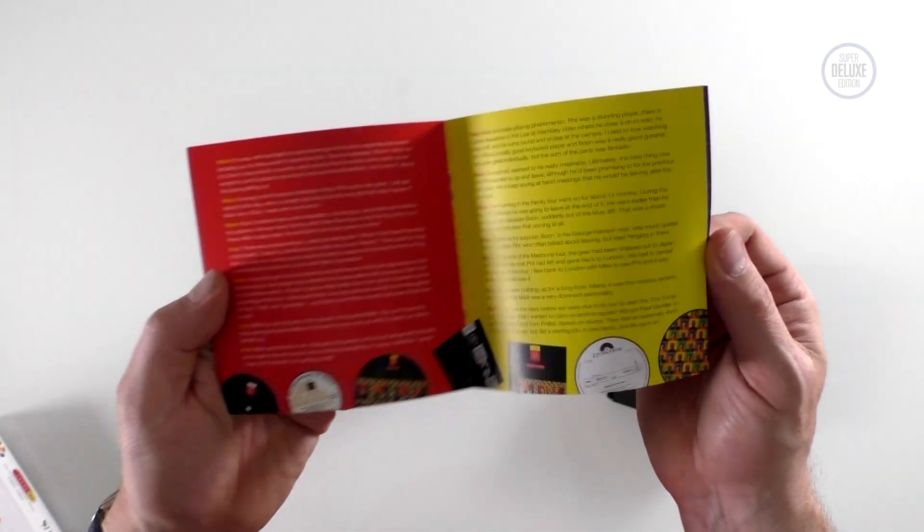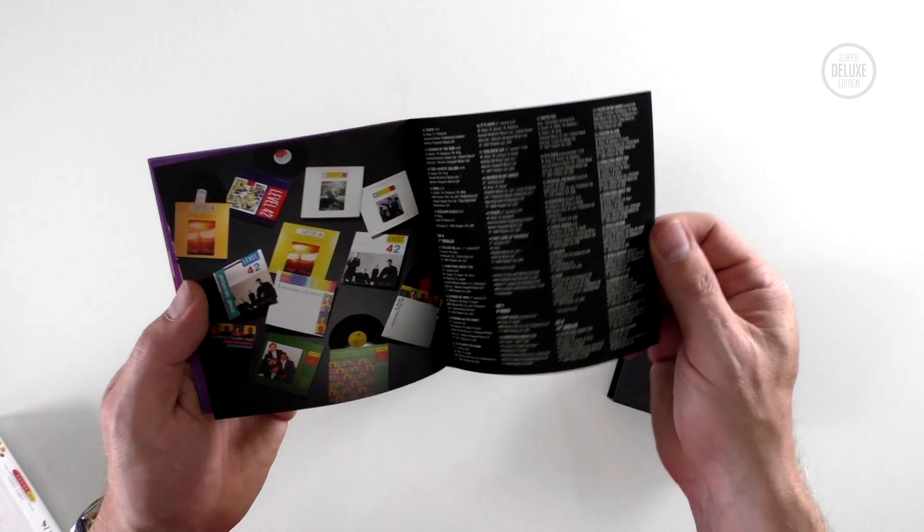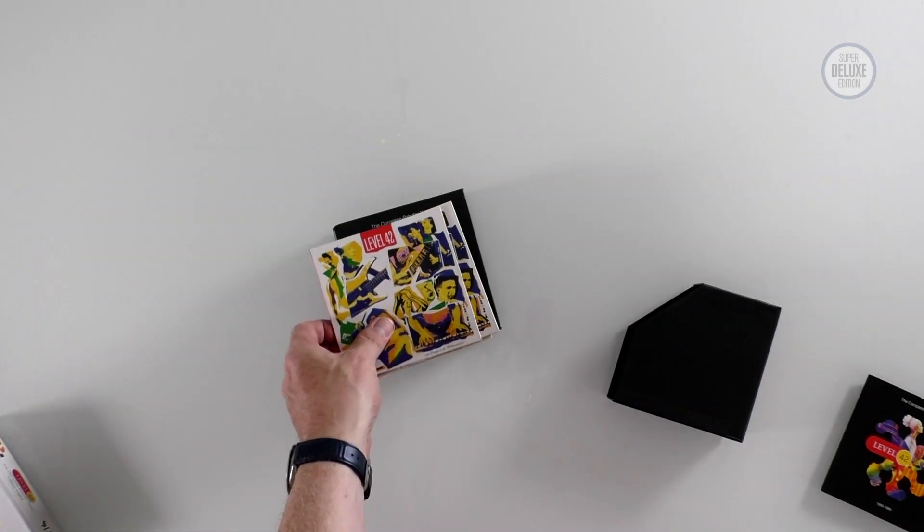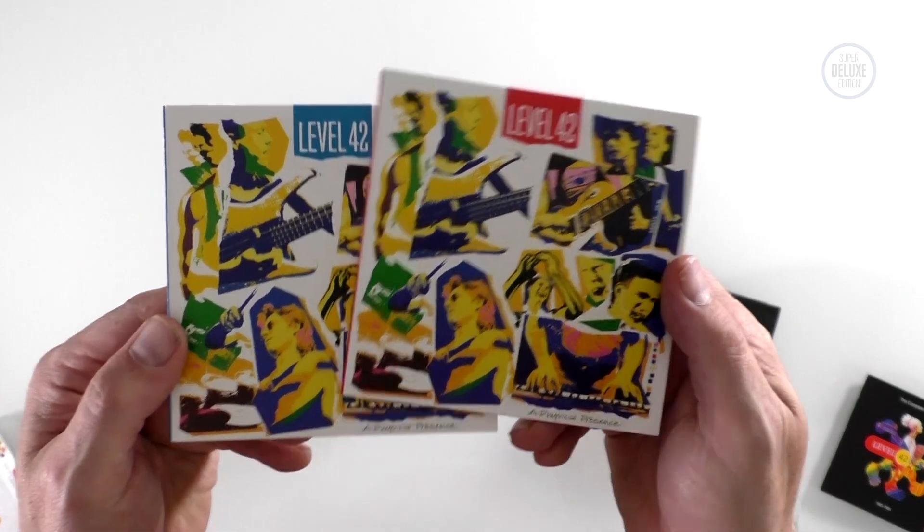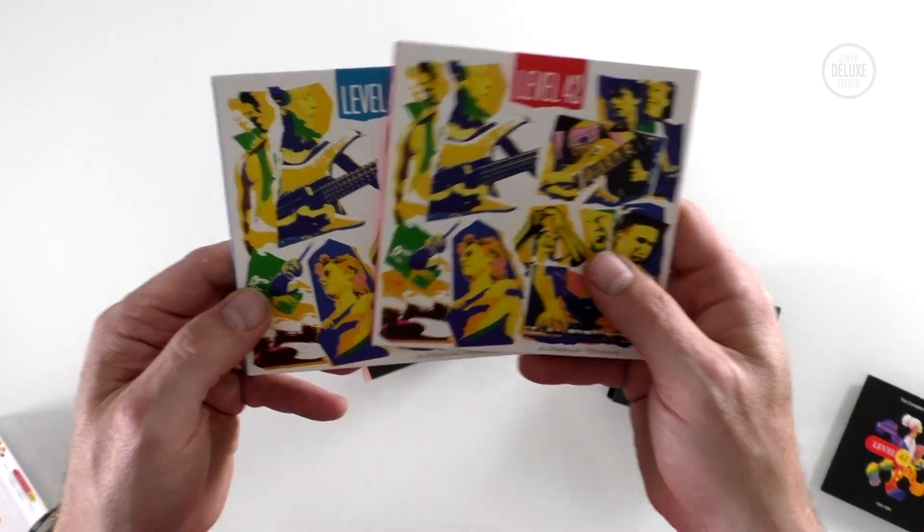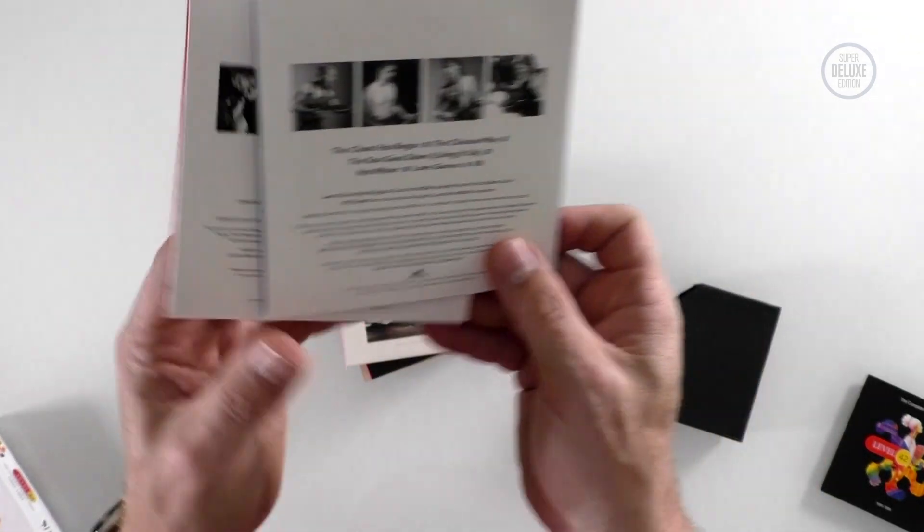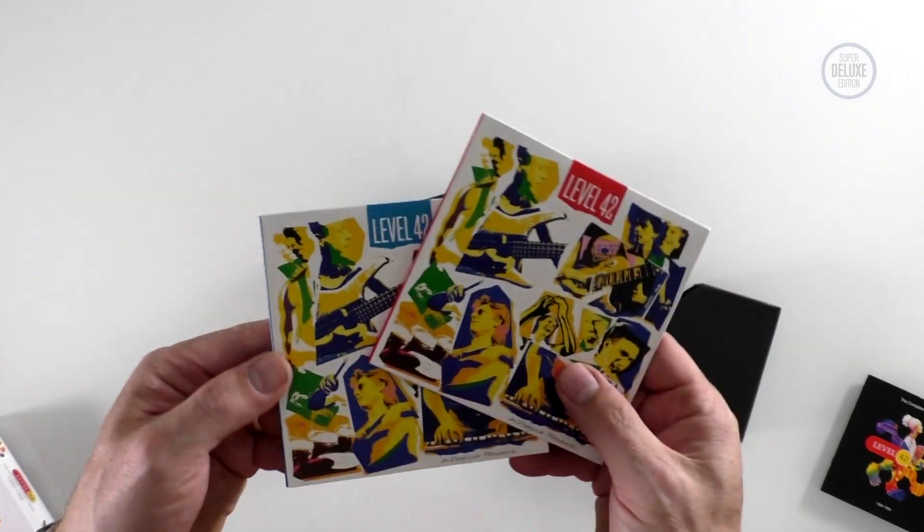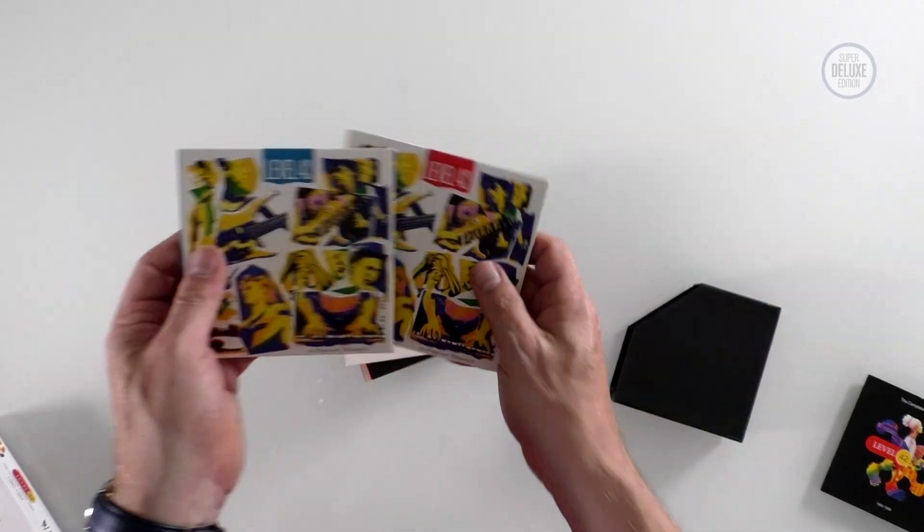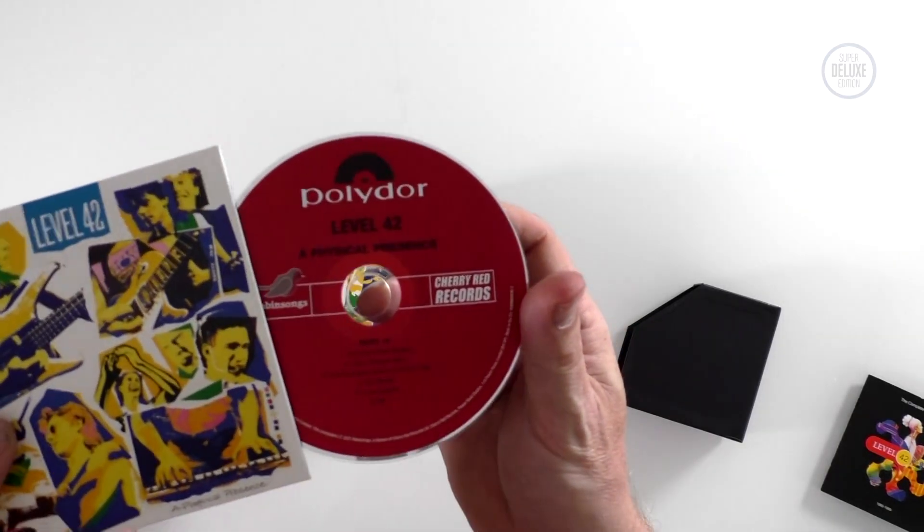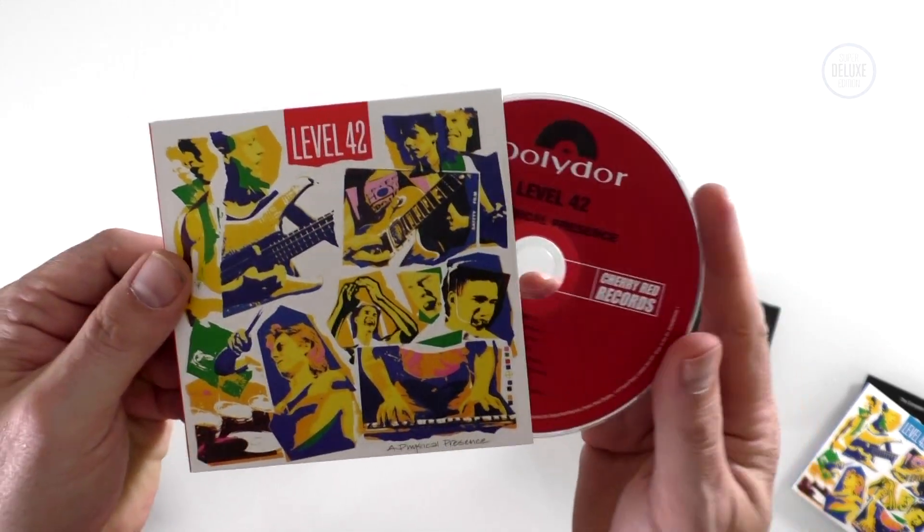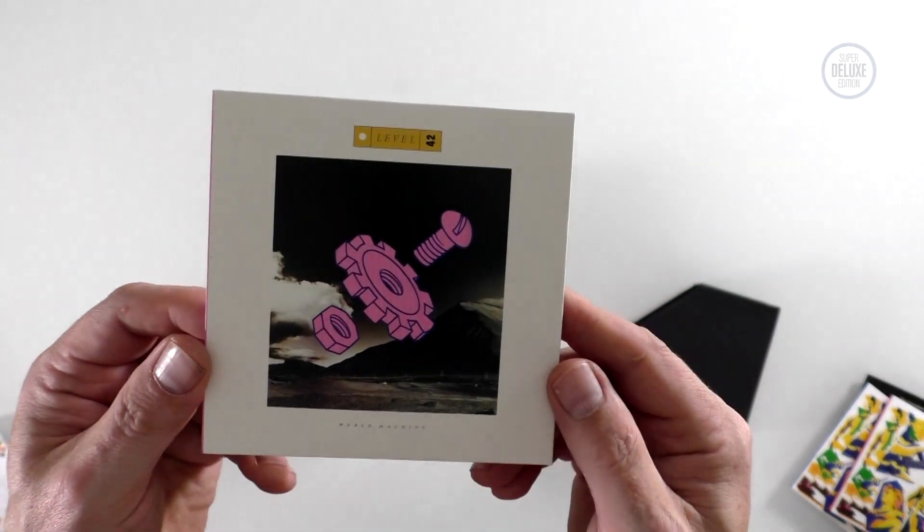There's some interviews there with the band, so really nice job. In terms of the discs, the first two are the live album Physical Presence. This was released in June 1985. This is the full version across two CDs because originally it was an edited version on one disc, and then there's a long play cassette and a double album. So obviously that's good news.